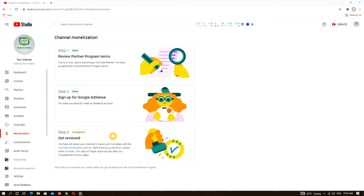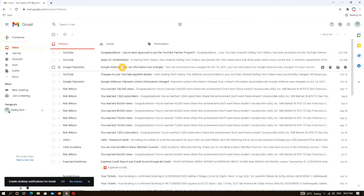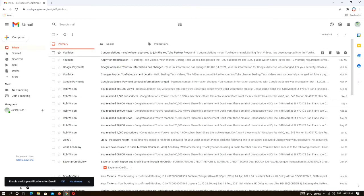Thank you so much for joining us. I'm going to show you how to do it. Congratulations to your YouTube channel.